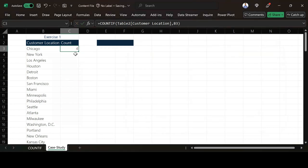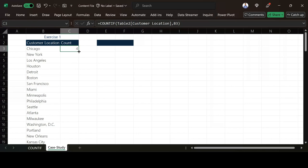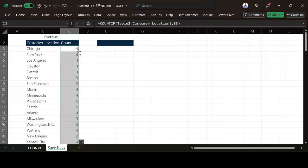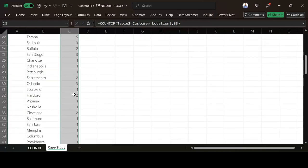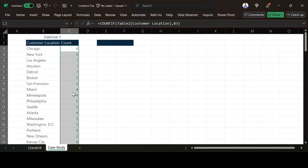When I'm done, I can then populate for the rest. I just double-click and then populate for the rest. I have the number of customers for each location.